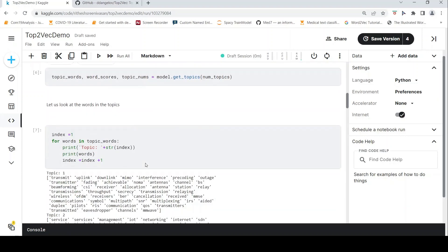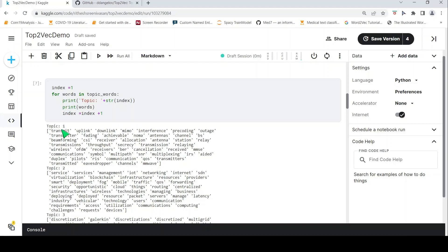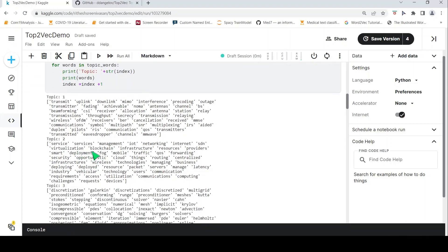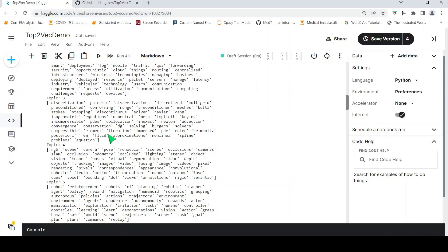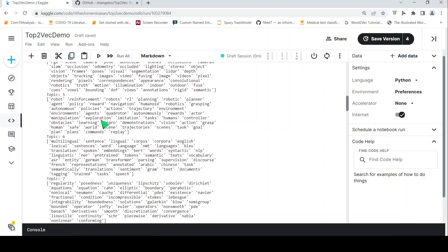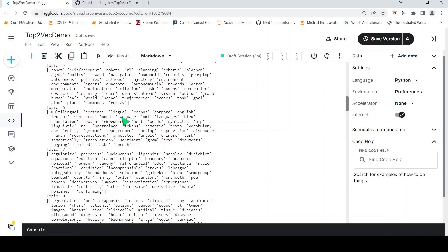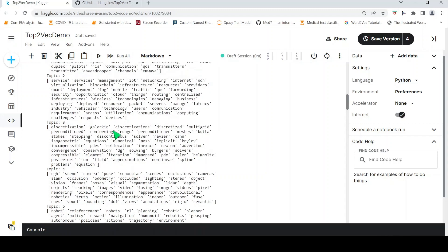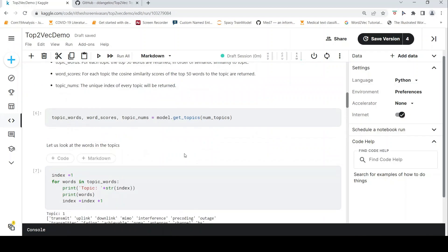Looking at the words in the topics: the first topic has words like transmit, uplink, downlink, interference, transmitter, fading, transmission, relaying, wireless communication — maybe this is something to do with wireless communications. Topic 2 is more about networking and IoT. Topic 4 could be about cameras. Topic 5 is about robots. Topic 6 is something to do with NLP because you have multilingual, sentence, lingual tokens, embeddings, and NLP. Like this, there are 213 topics in this dataset.